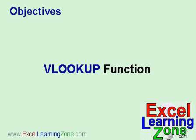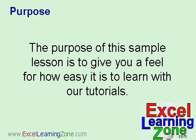In this sample lesson, we are going to learn about the VLOOKUP function. The purpose of this sample lesson is to give you a feel for how easy it is to learn with our tutorials.